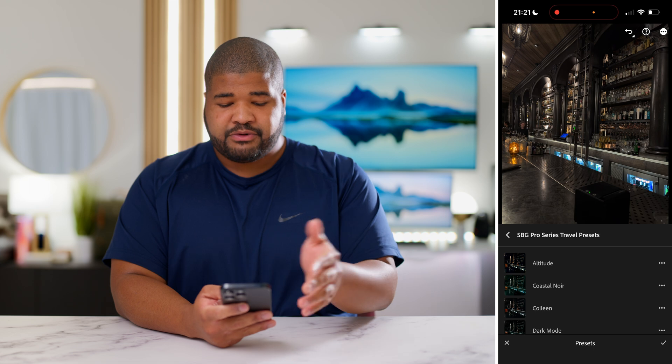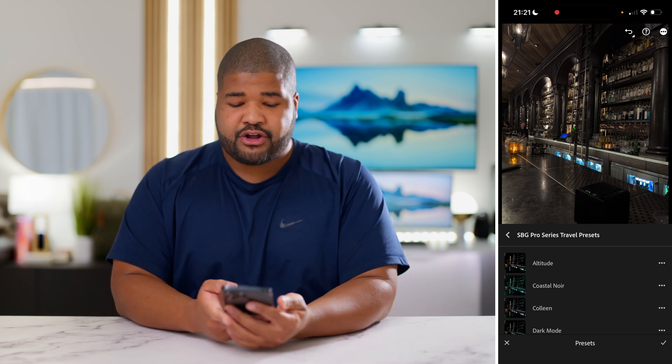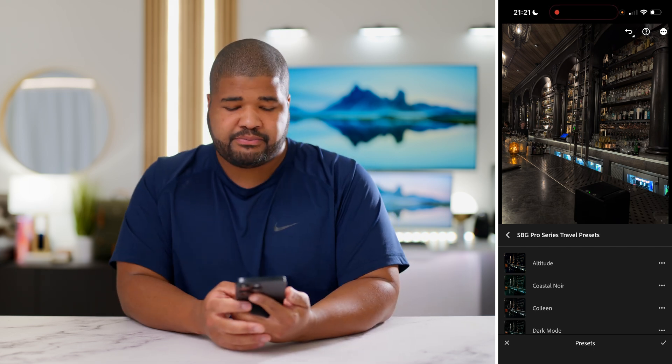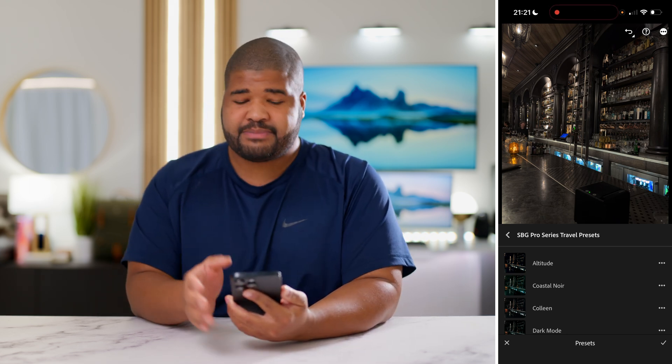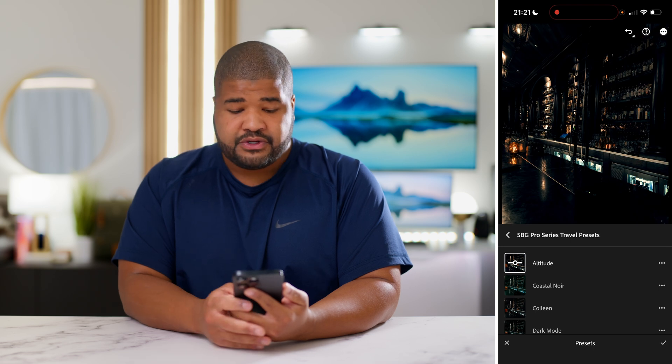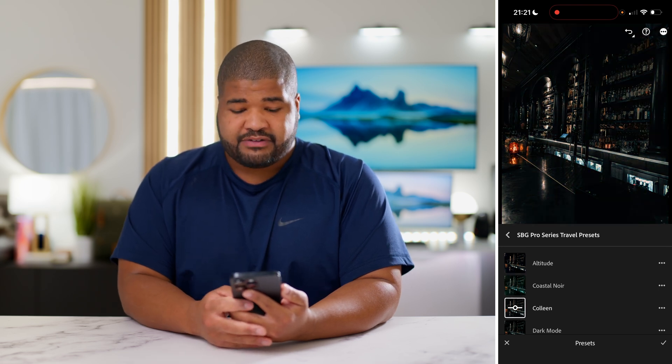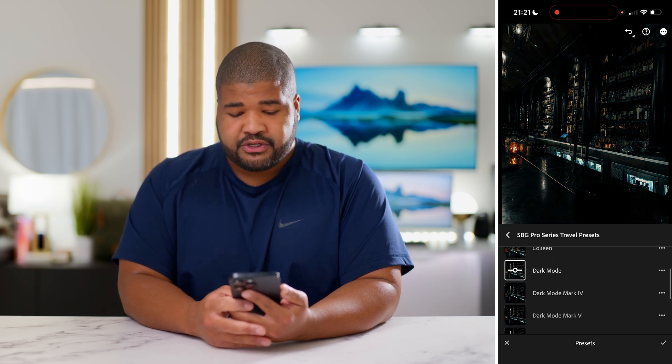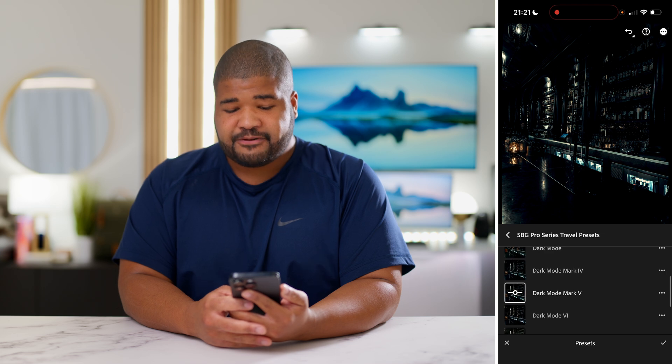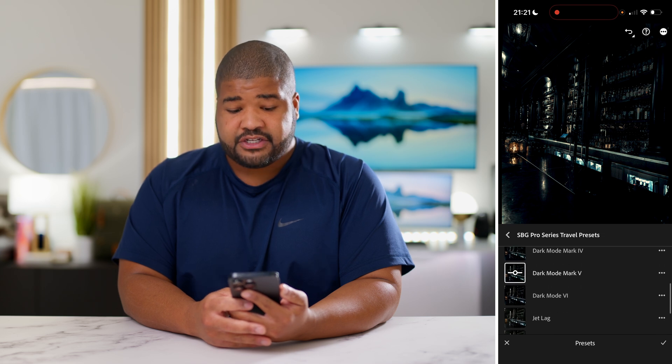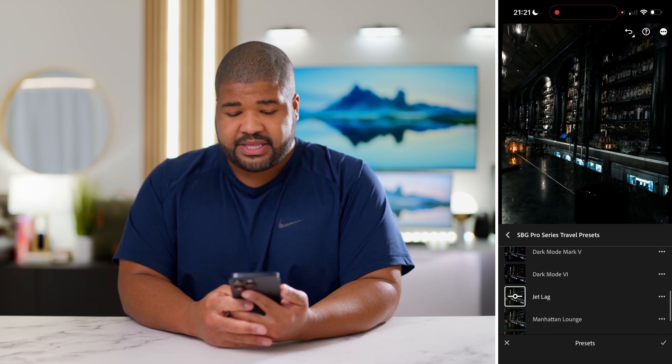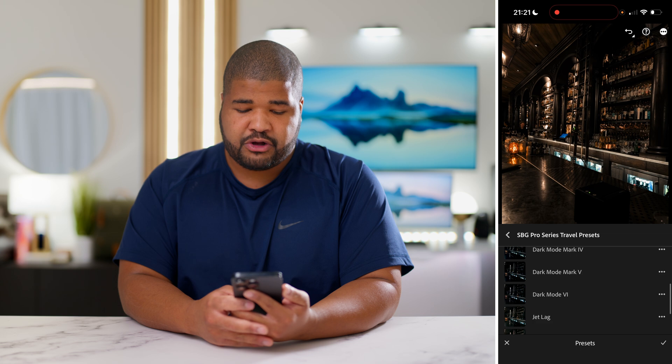All right, so here we are in Lightroom Mobile, and I have my preset pack open here, and there are going to be 10 Lightroom presets in this pack. We have Altitude, Coastal New York, Colleen, Dark Mode, Dark Mode 4, Dark Mode 5, Dark Mode 6, Jet Lag, Manhattan Lounge, and Palm Breeze.